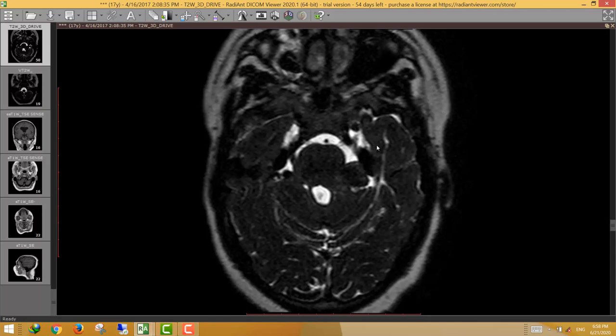These are the usual sites for cranial nerve schwannomas. If you do not keep these sites in mind, you can easily miss small lesions like the small Meckel's cave lesion seen here.